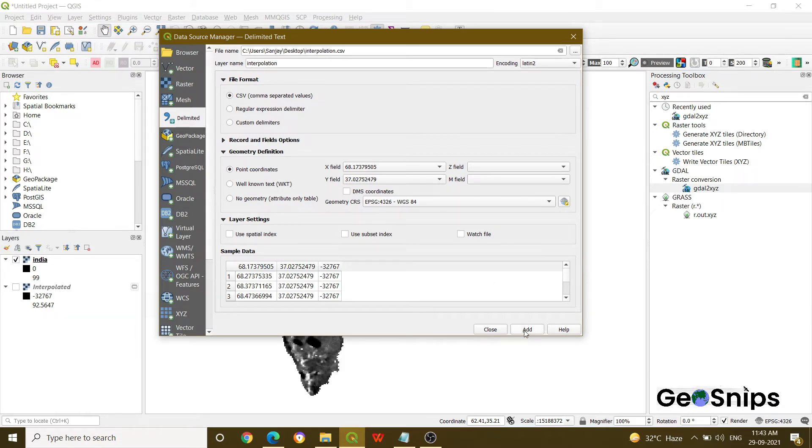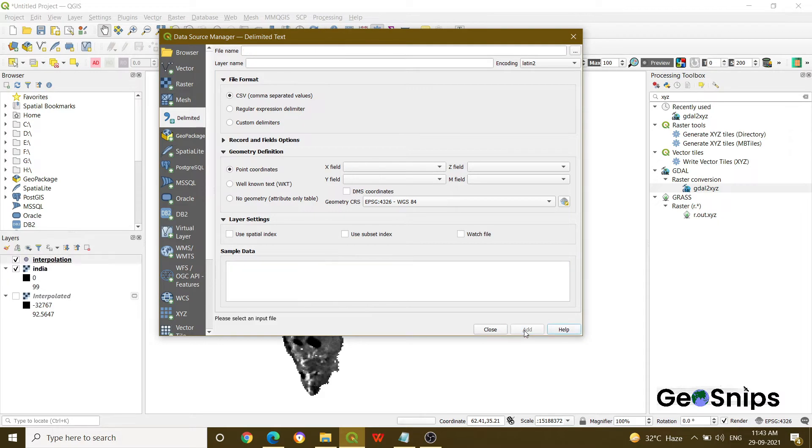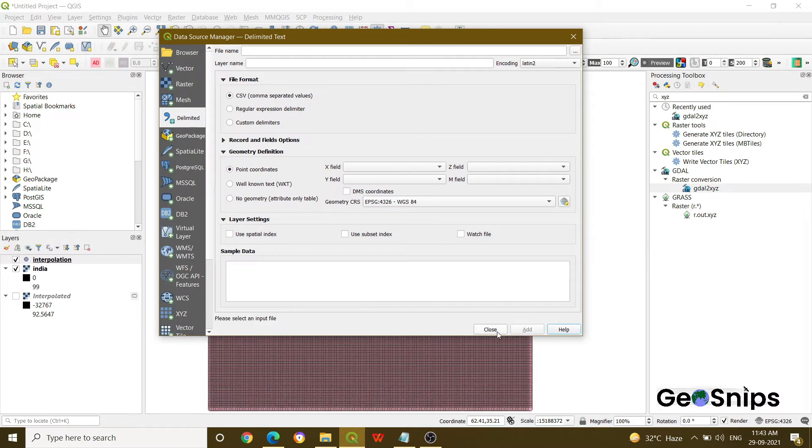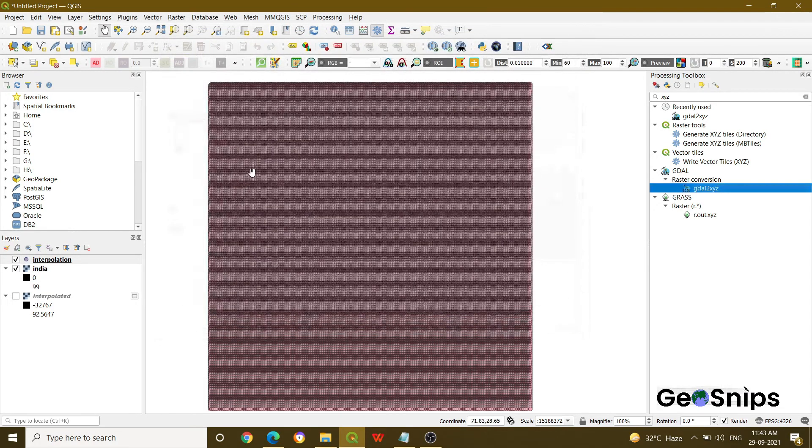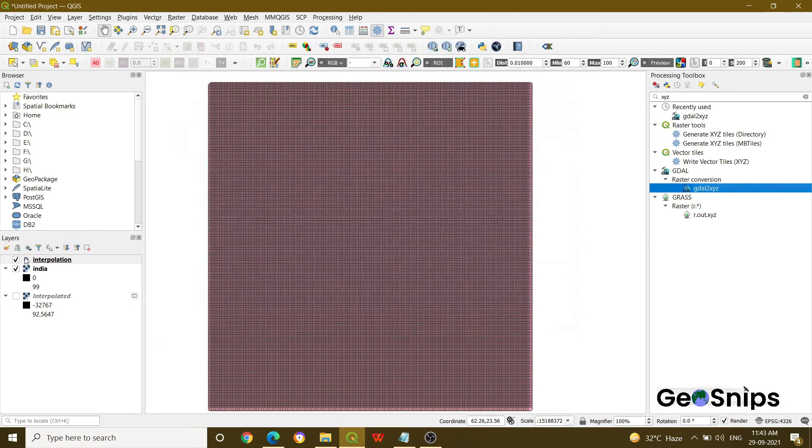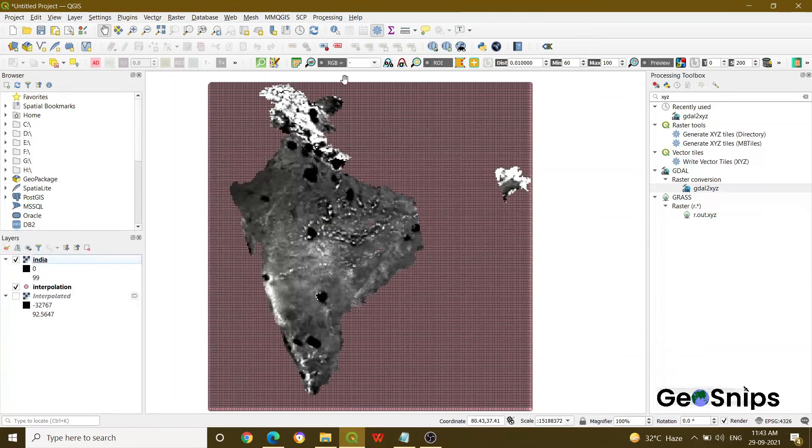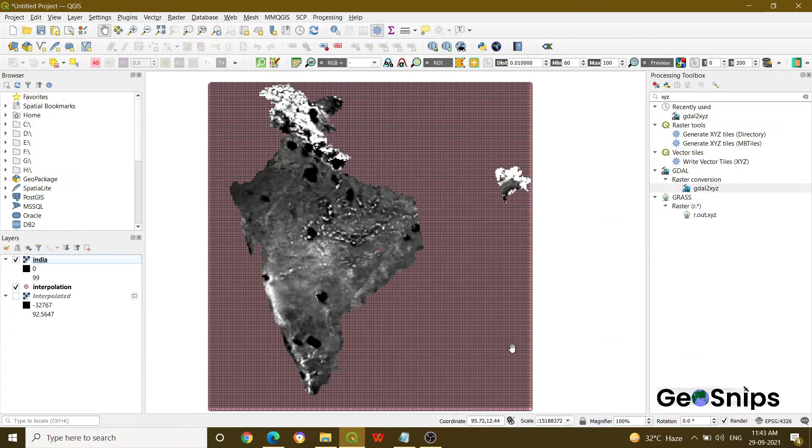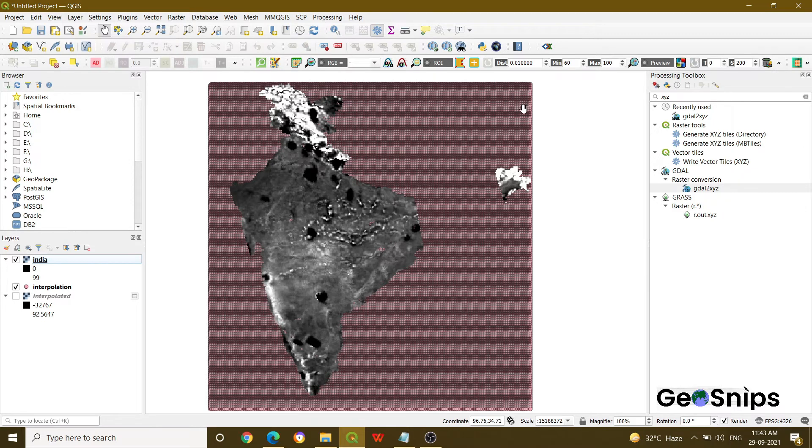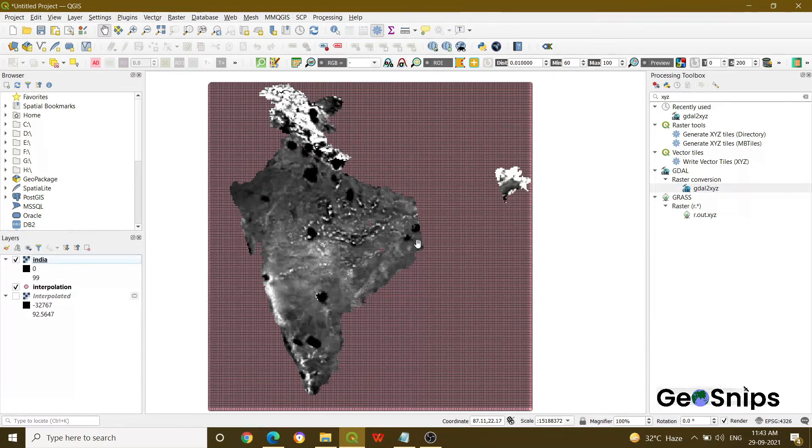And then what you have to do, just press add and then close. Once you will press add, you can see, just keep it below so that you can see it clearly. Now you can see it has generated a grid of total points with the extent of our India.